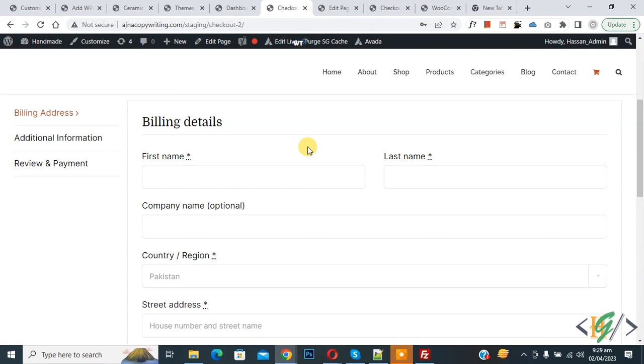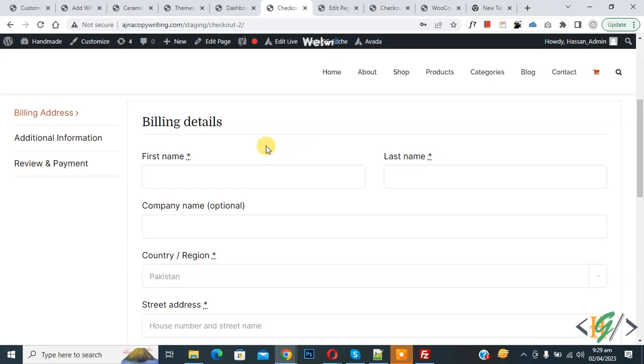Bismillahir Rahmanir Raheem. Assalamualaikum, my name is Asan and today we are going to display label fields inside input boxes in the checkout page in WooCommerce WordPress.